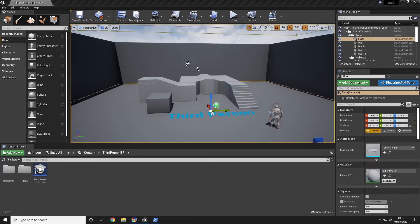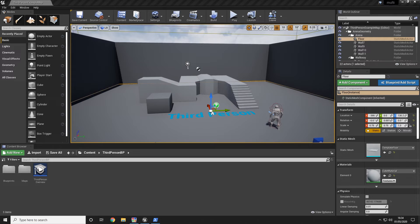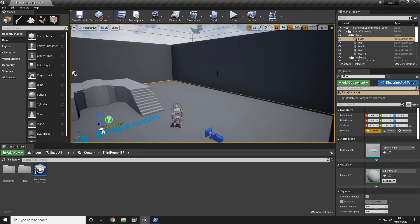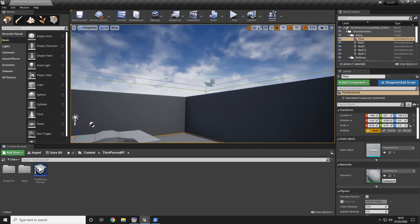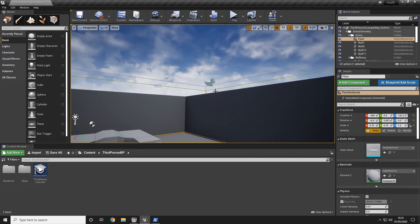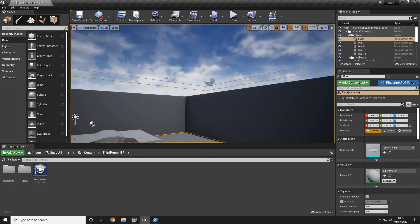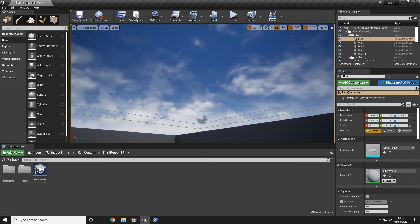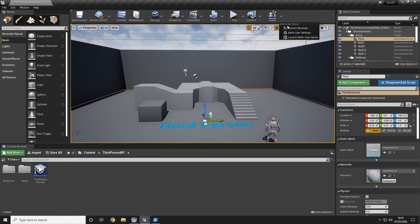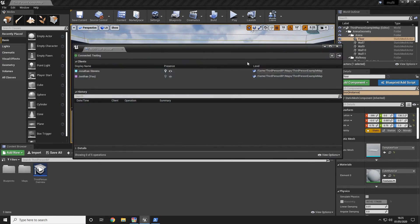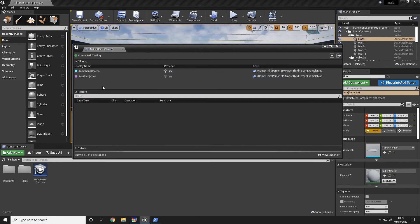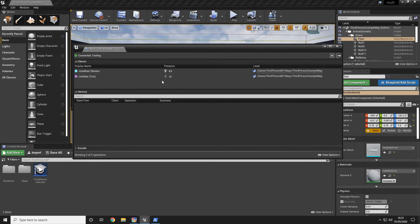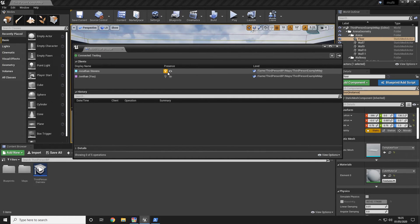When the client which you are connecting from connects to the session, they will appear in front of your screen as a separate player. You can see my other computer is connected here. If you want to see session details and information you can go ahead and open up the session browser again where you will see the display names and the level they're working on as well as being able to change the presence and jump to them.